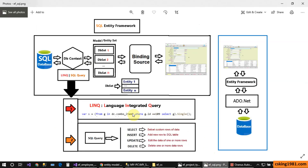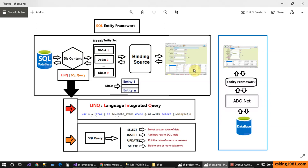Let's talk more about the Entity Framework structure and its different components. Let's open up my diagram. As you can see, we have different parts inside Entity Framework: the first one is the SQL database, then the DbContext, the entity sets or DbSet, the binding source, and finally our application.